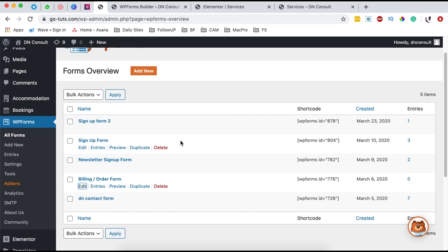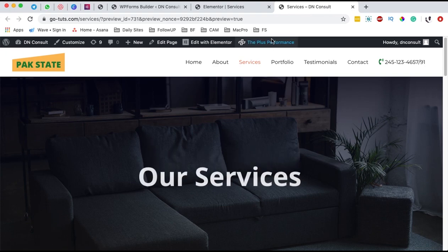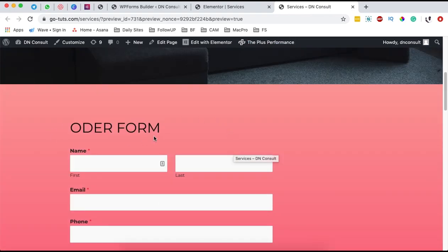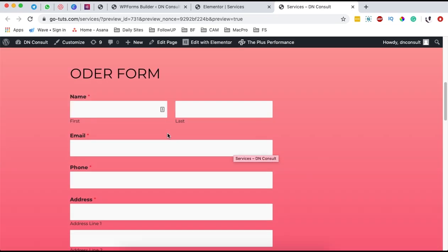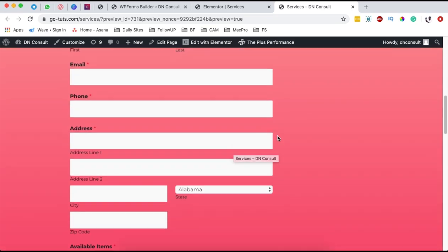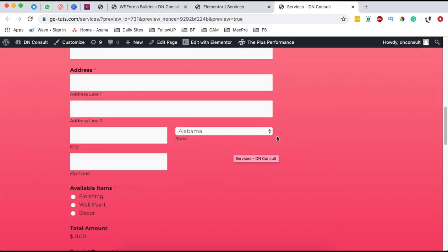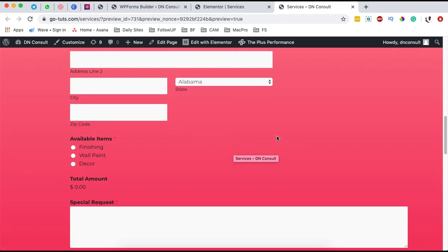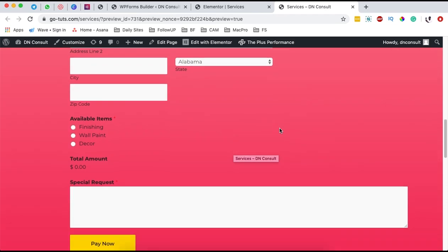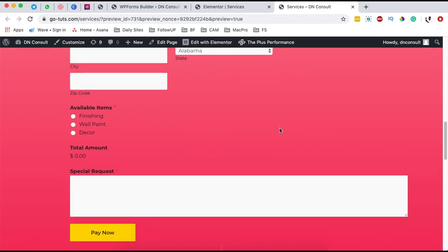Hello, happy people! Hamza here and welcome back to the channel. In this video, I want to show you how to create an order form just like this. It can be a donation form, it can be a billing form, or an order form for your WordPress website using WP Forms. So let's dive straight in and get started.